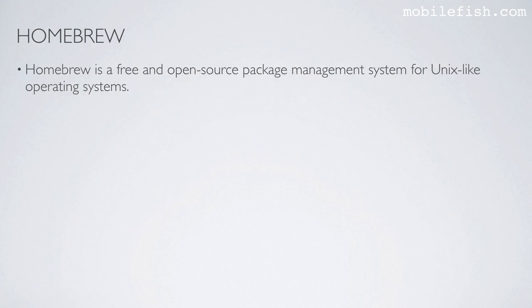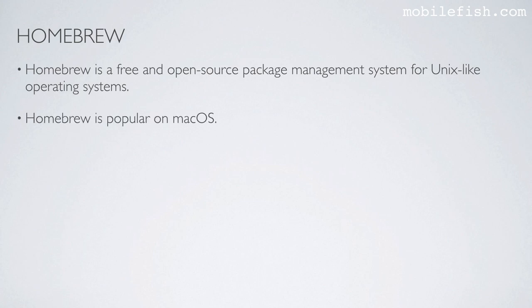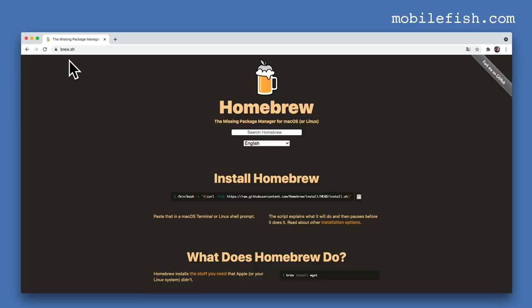Homebrew is a free and open source package management system for Unix-like operating systems. Homebrew is popular on macOS. To install Homebrew, navigate to this address and copy this one-line installation instruction and paste it in your terminal.